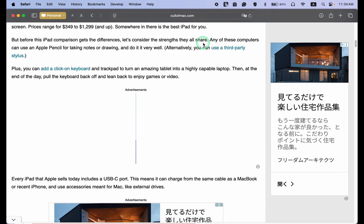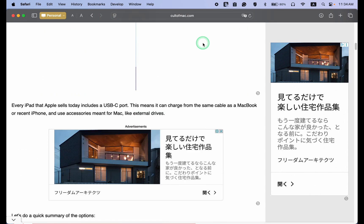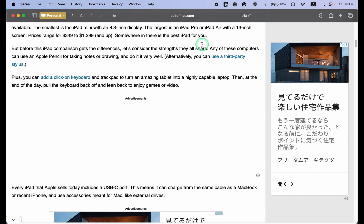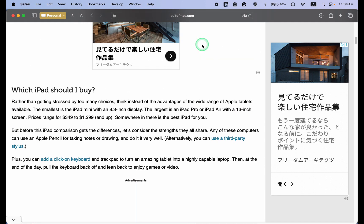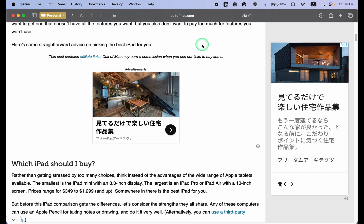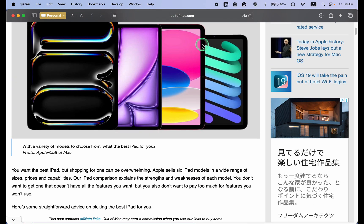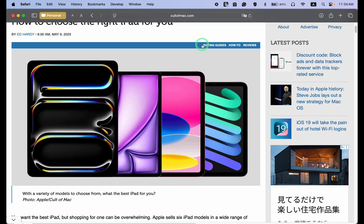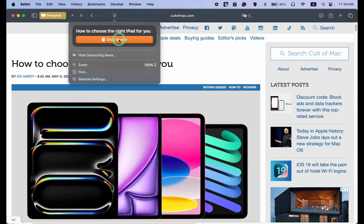As you may know, to convert a web page to a PDF document without ads, you need to click the Reader Mode icon in the Safari address bar and then select Show Reader to remove ads, social media buttons, and sidebars.